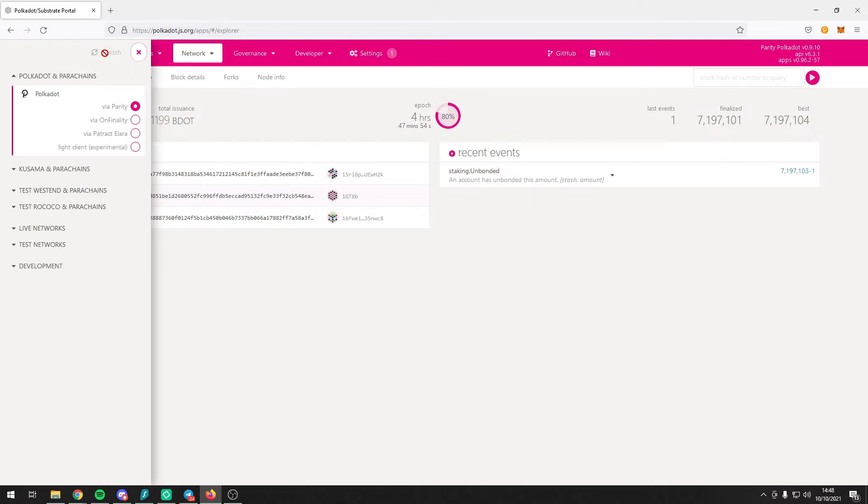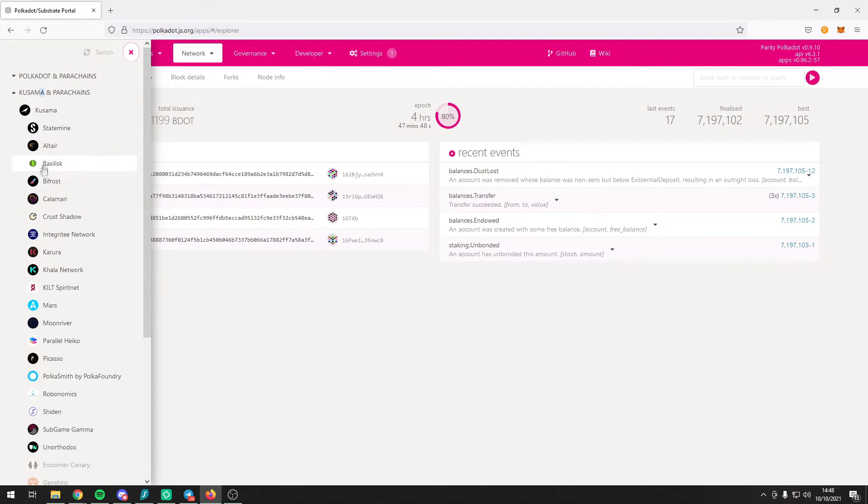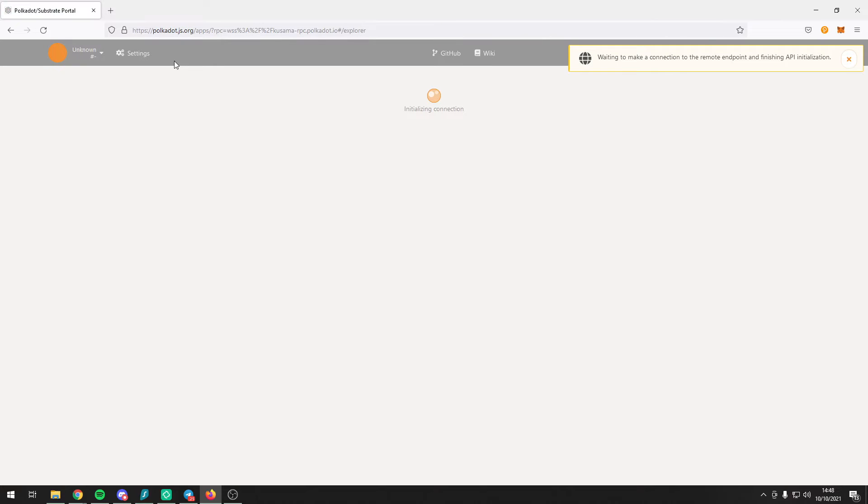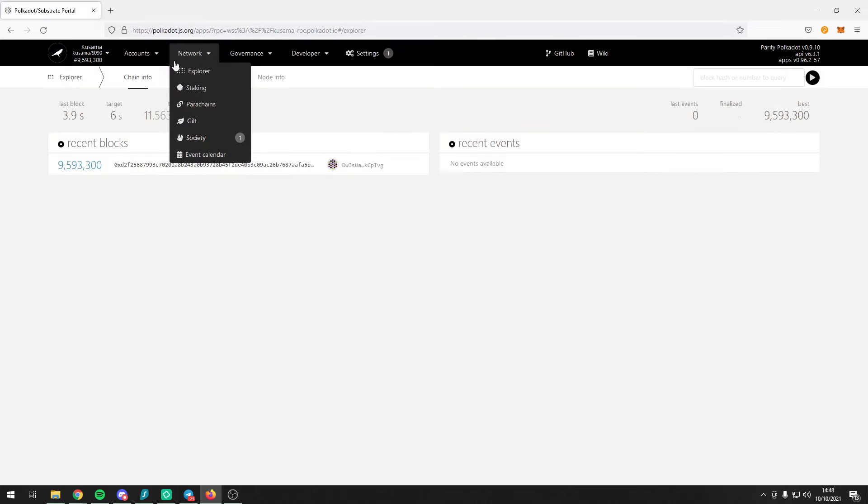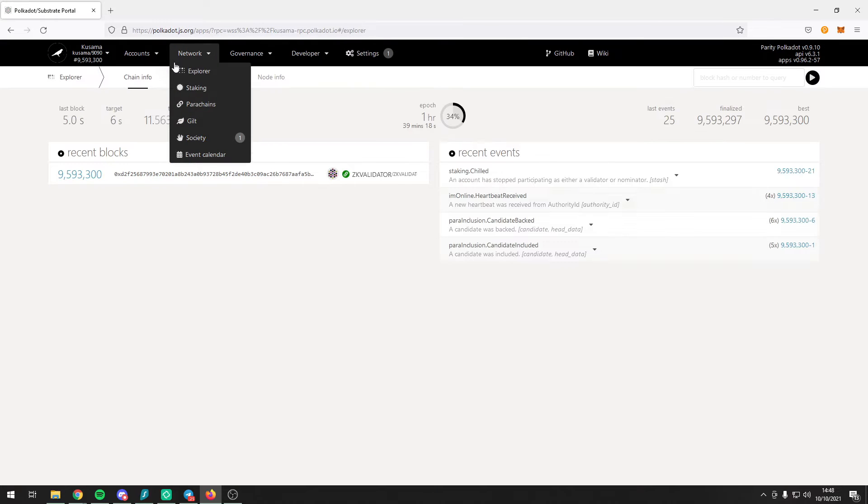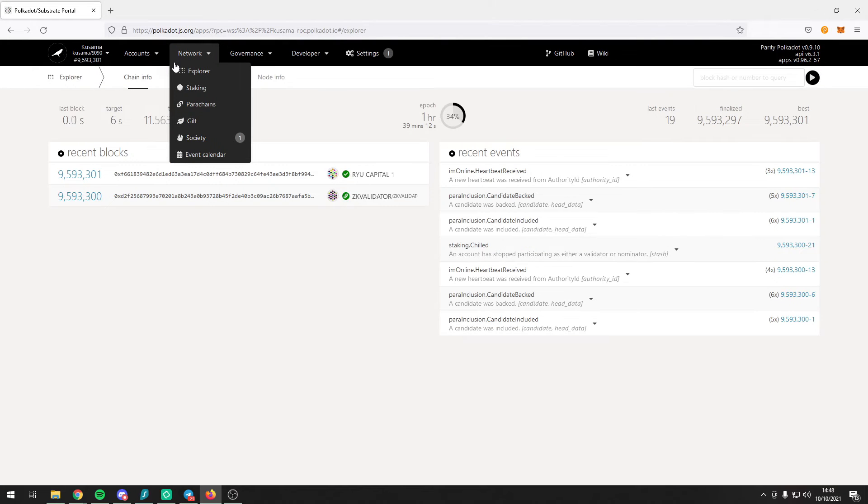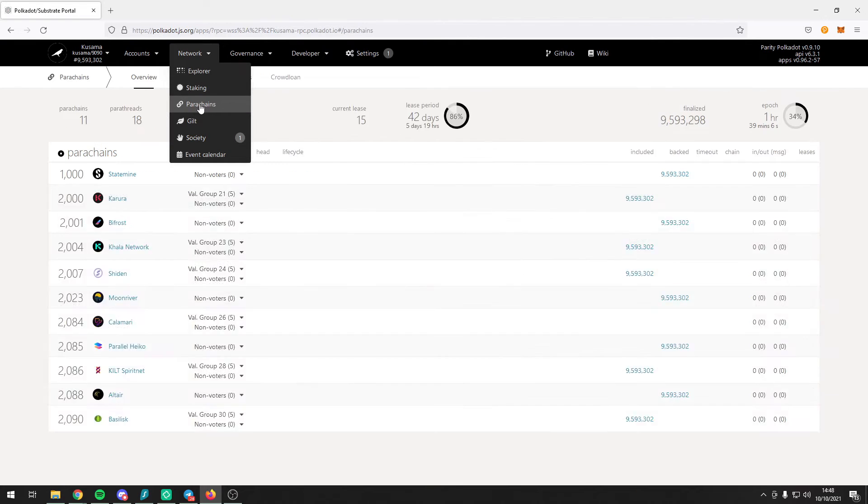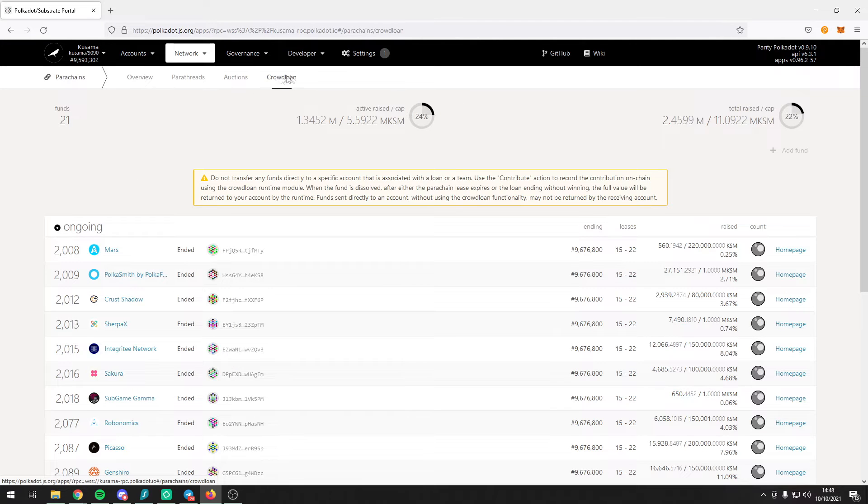Make sure you choose the correct network, in our case we want to choose the Kusama network. Once you have selected the correct network, either Polkadot or Kusama, you want to head on over to the network tab. From here, click on the parachains button and then go ahead and click on Crowdloan.